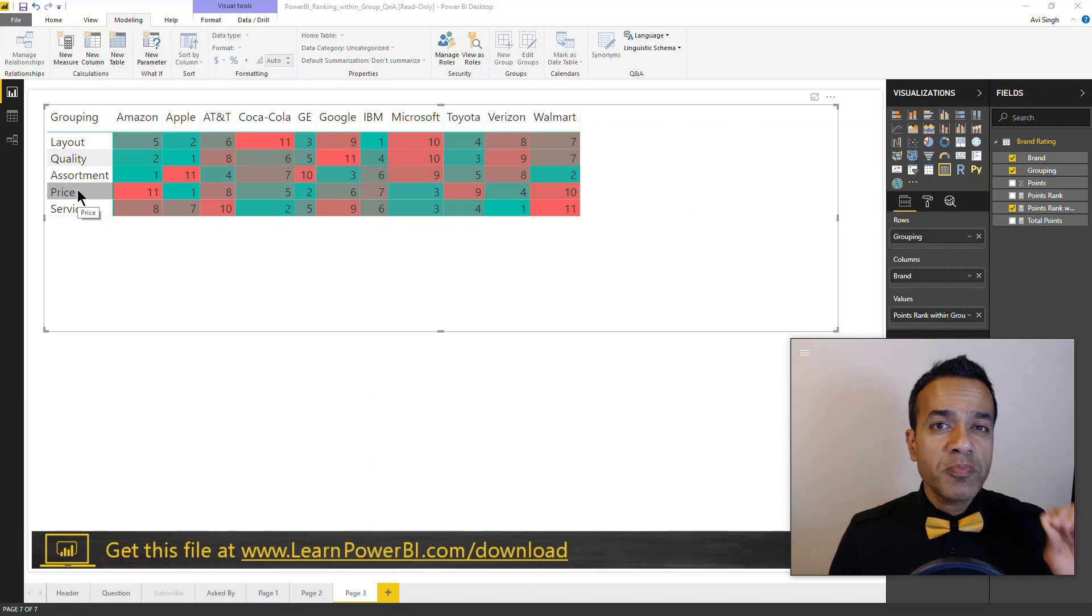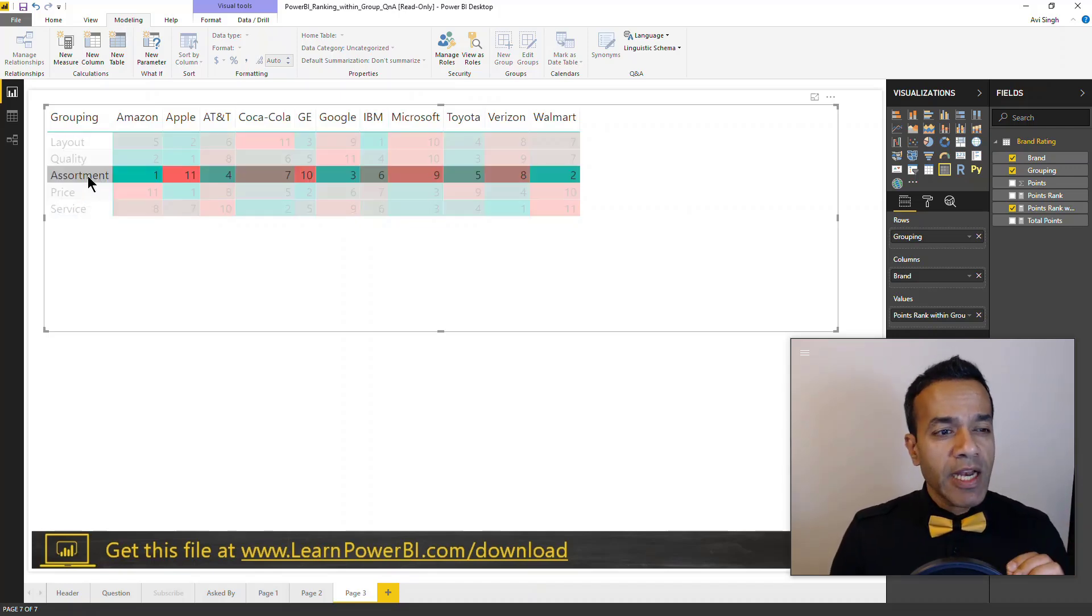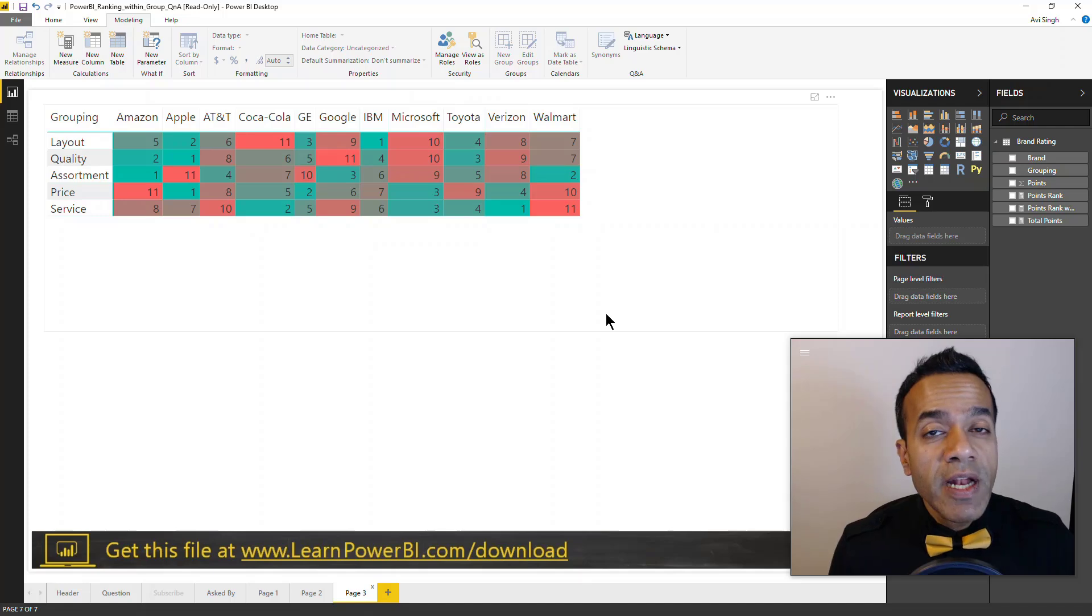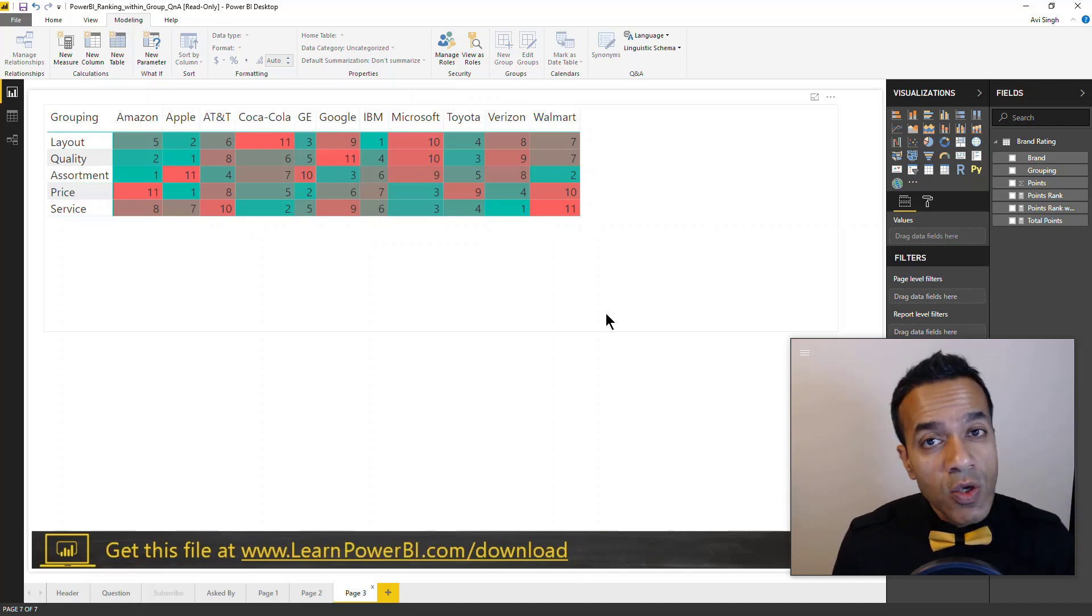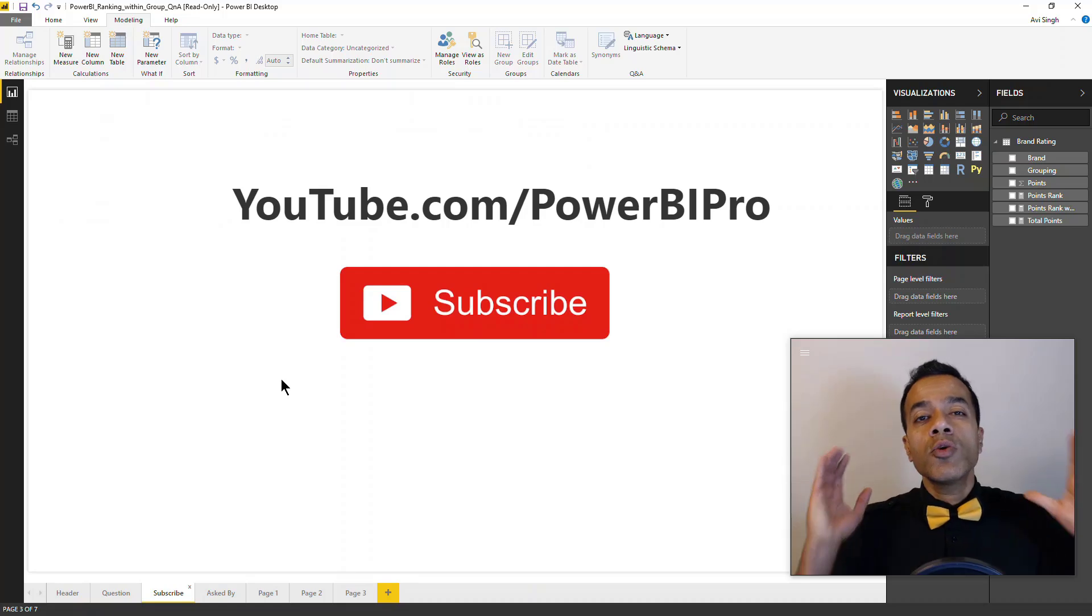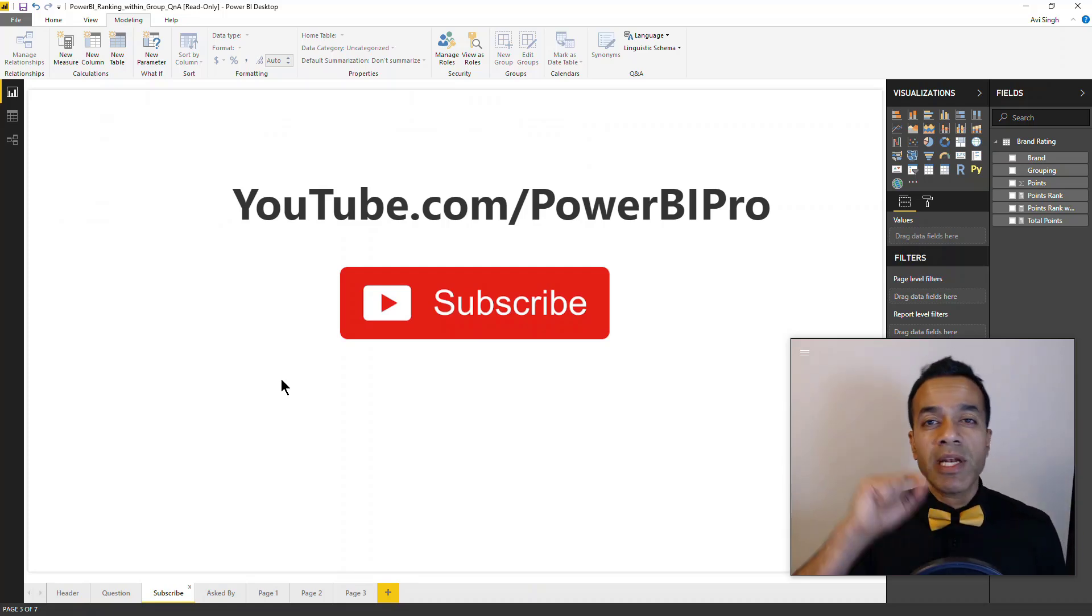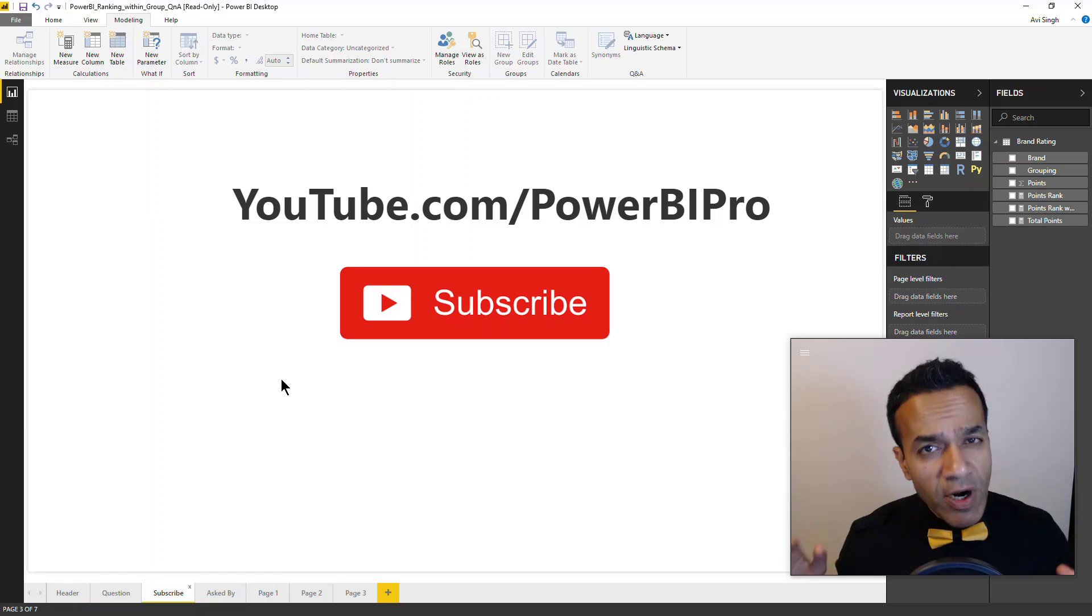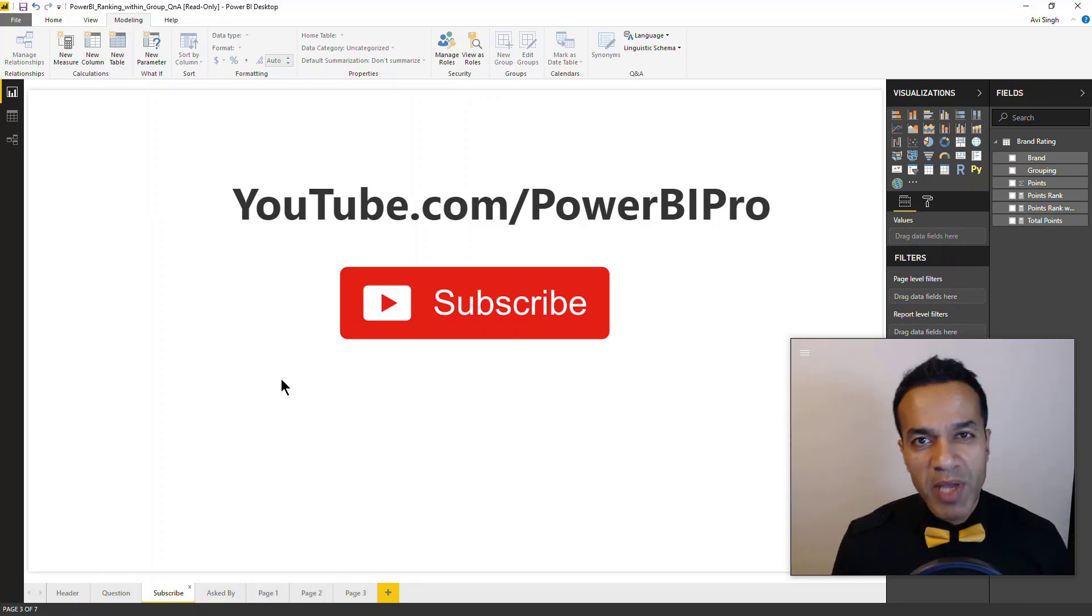Let me show you how you can use Power BI to rank items within a group. We will create a ranking chart like this using the DAX RANK.X function. And if you are new to my channel, make sure to hit subscribe and click the bell so you are notified whenever I go live to answer your Power BI questions.